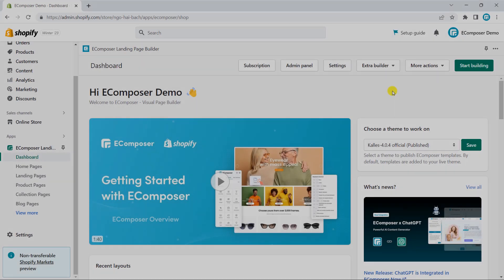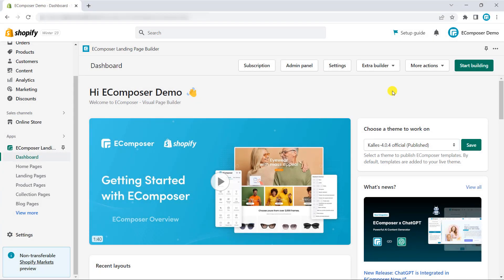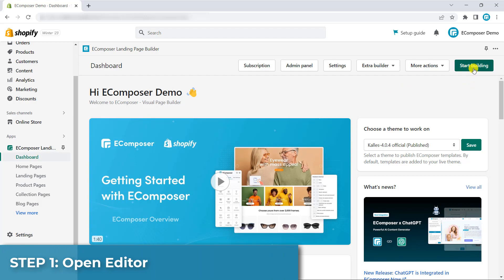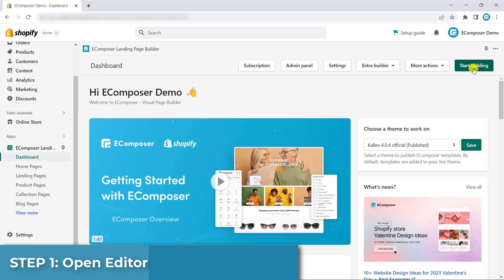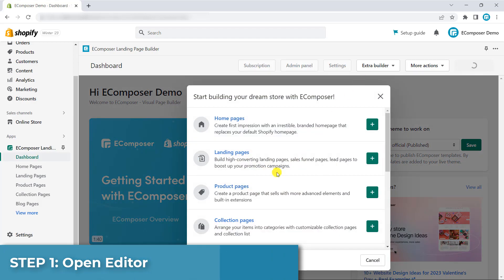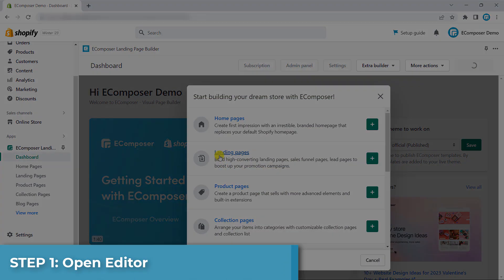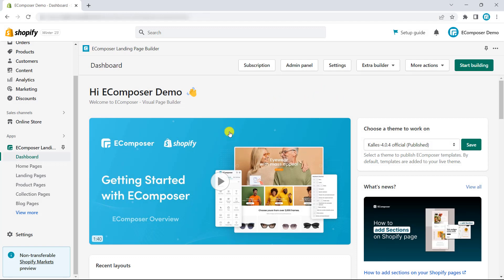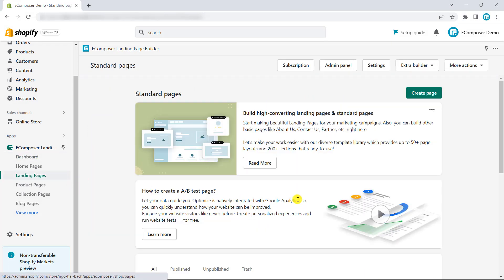On the app dashboard, you have to open the landing page editor. You can manage this by clicking on Start Building, then choose the landing page. You can do the same things by clicking on the landing page button on the navigator, then choose Create Page.